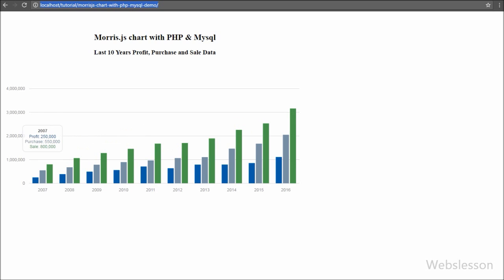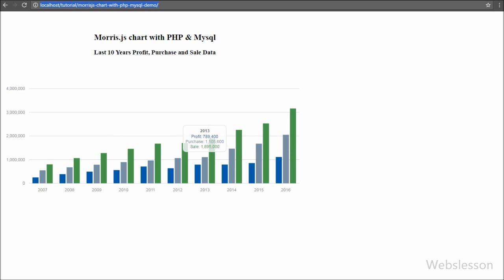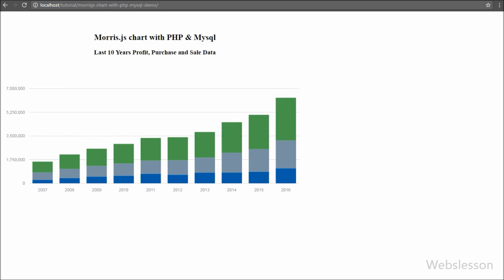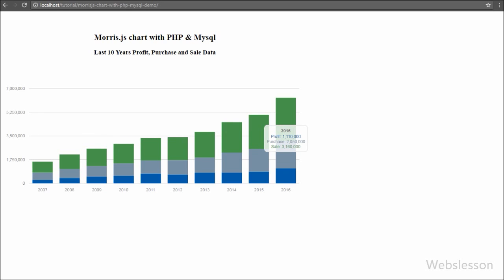We only need to directly pass MySQL data to Morris Charts JavaScript and we can make charts like line chart, area chart, bar chart, and many more. It is one of my favorite tools to display data through graphs or charts on the web.